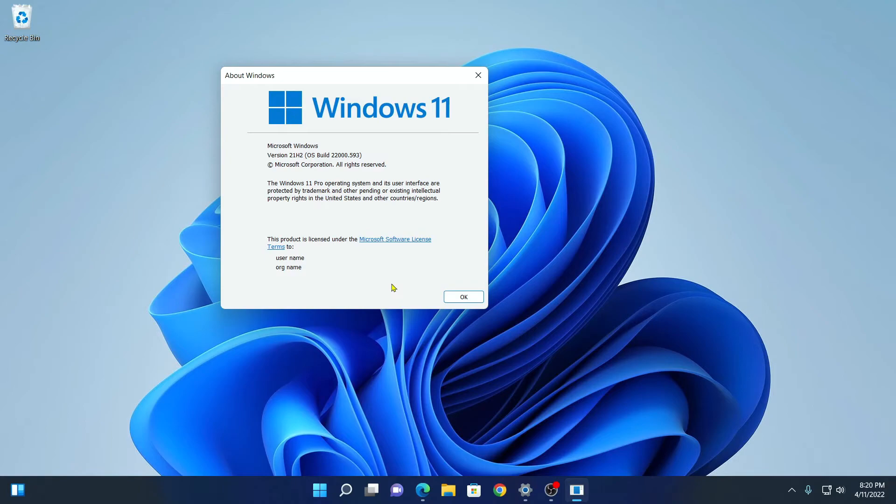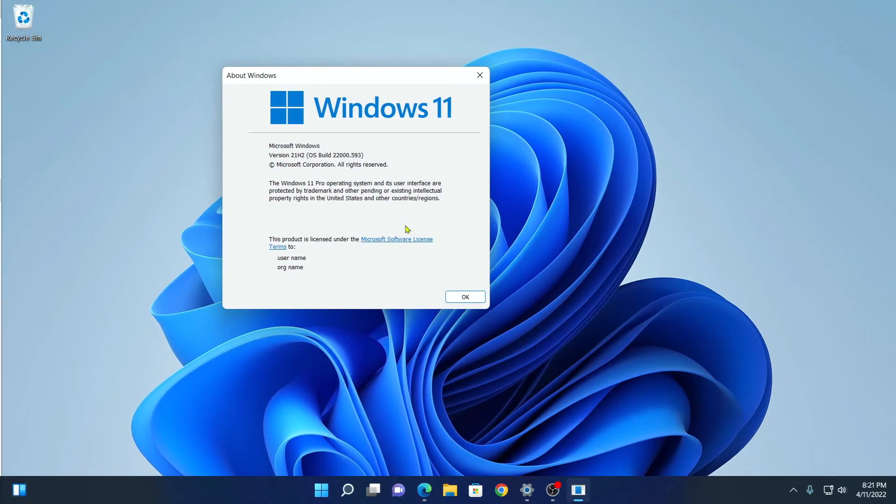As I already told you that I am using a full version of Windows operating system, that's why here I don't have an expiry date. If you are using a trial version, here you will find an expiry date.